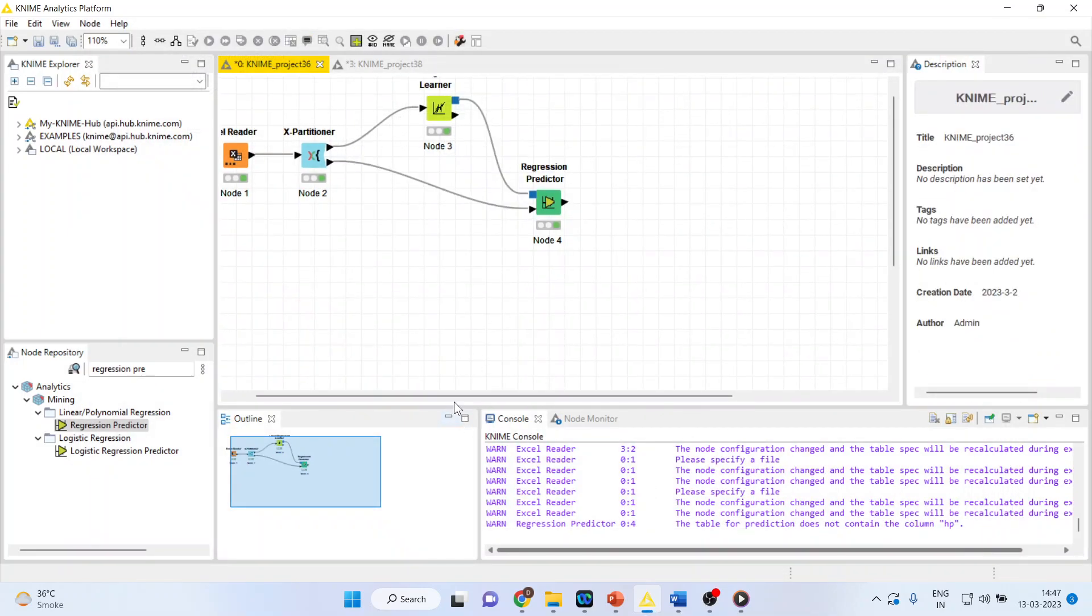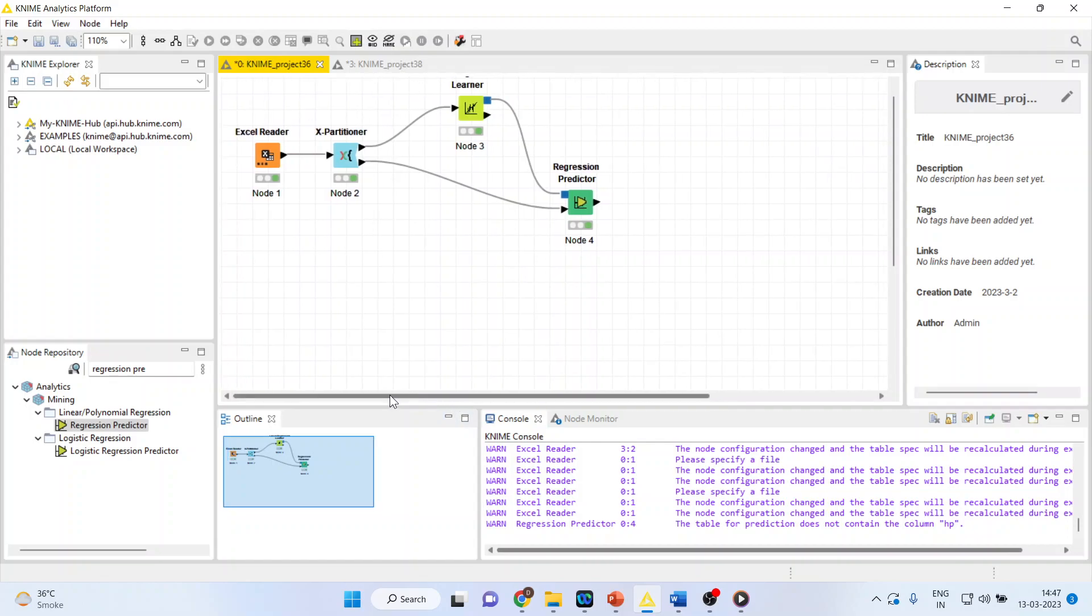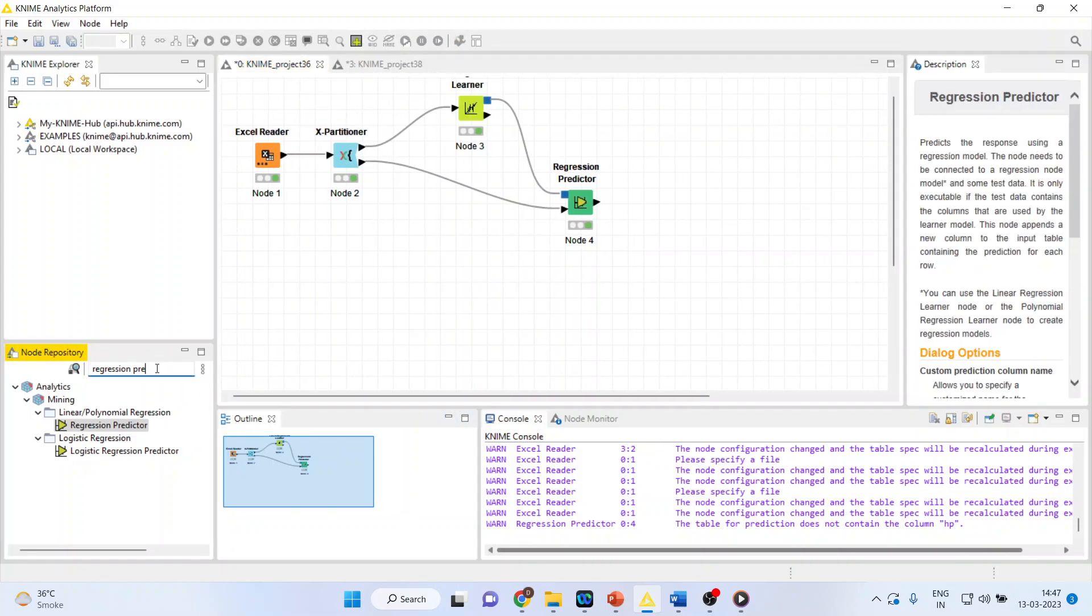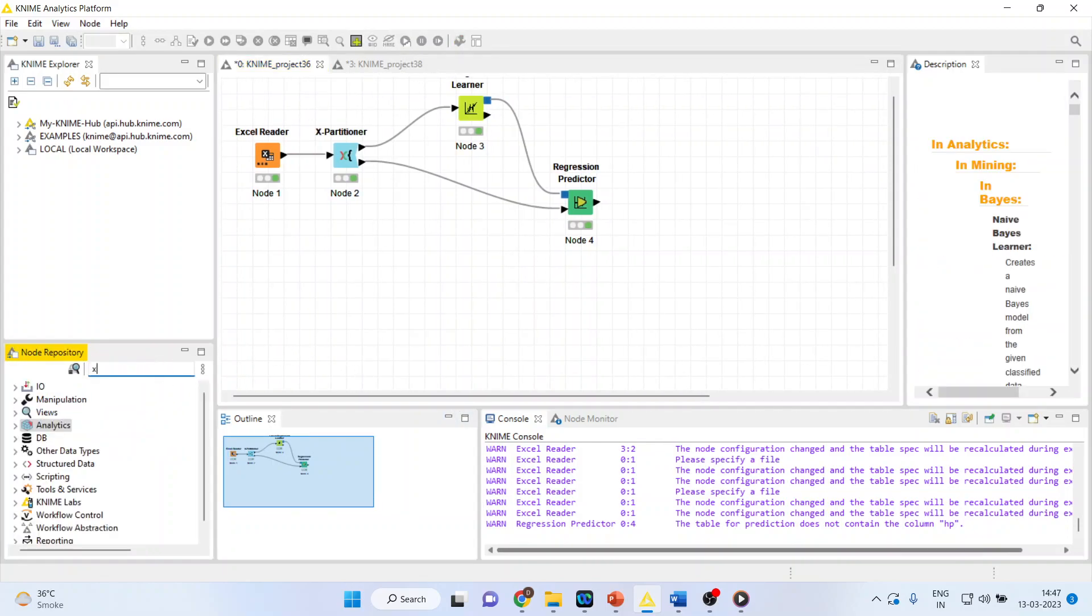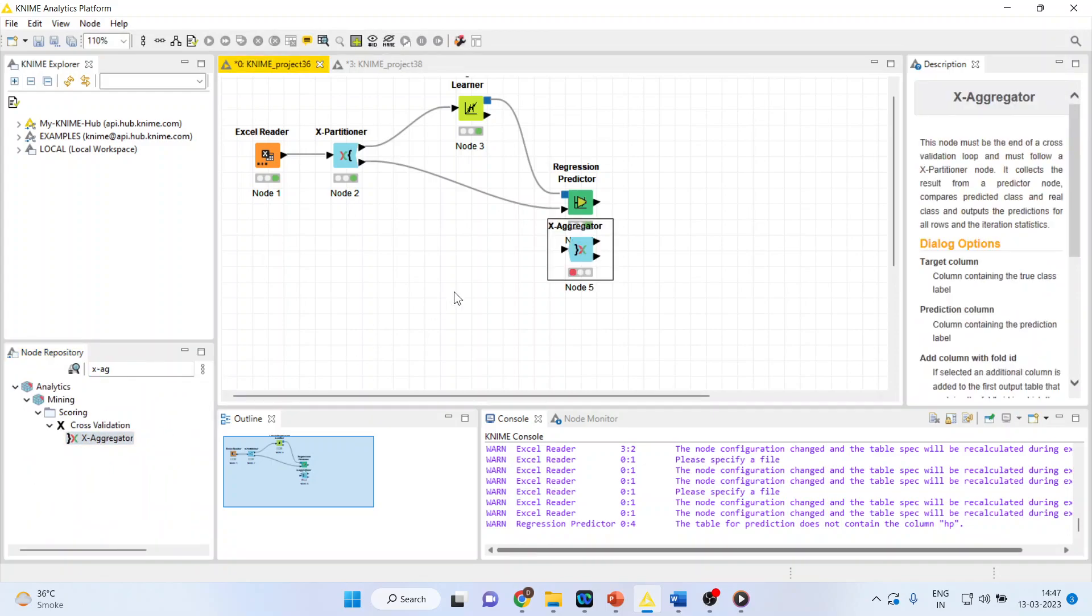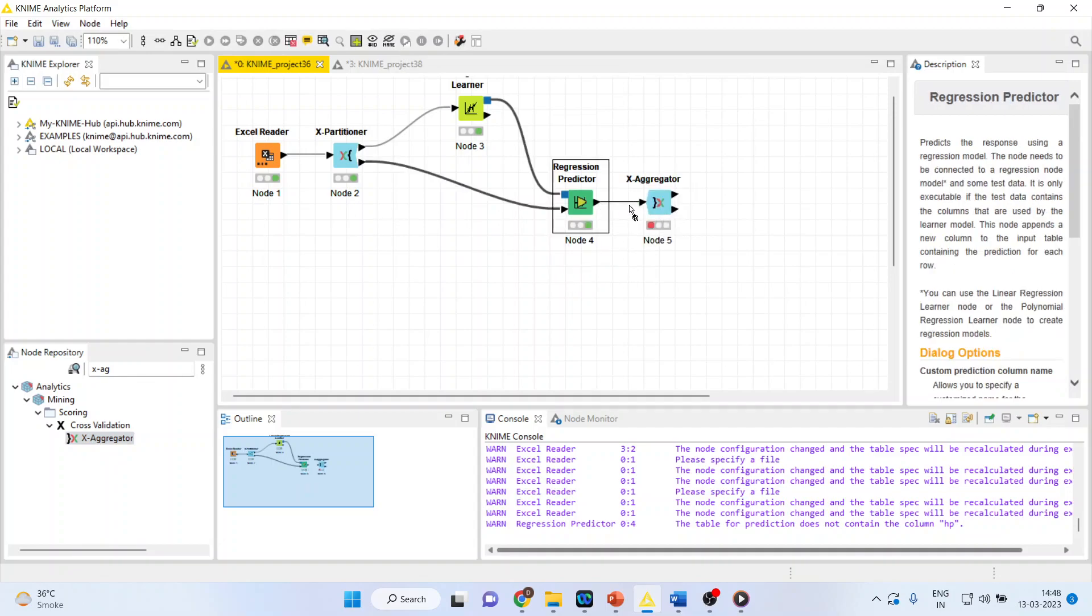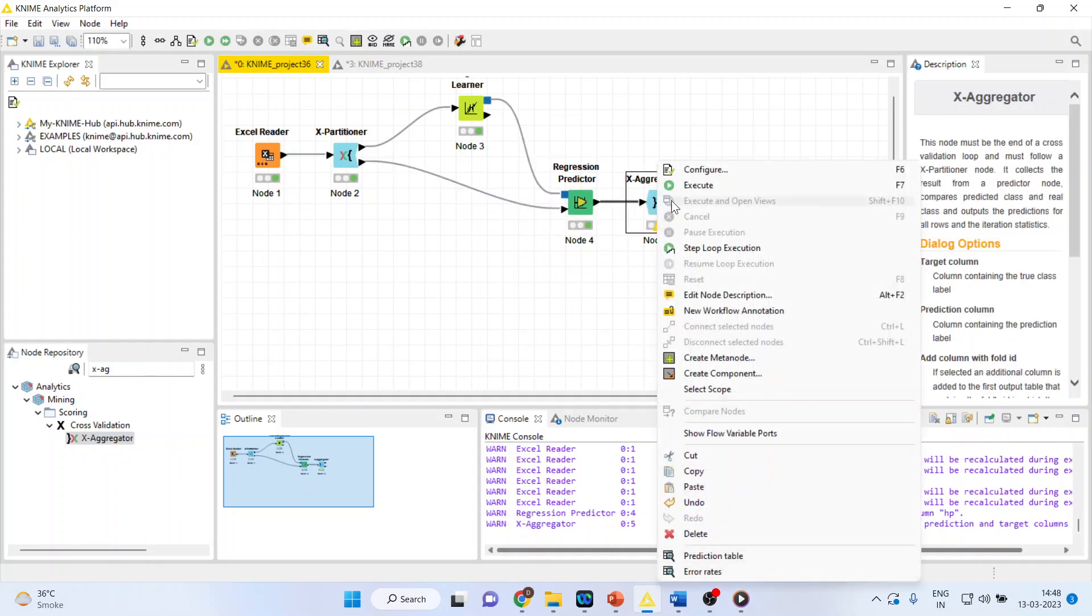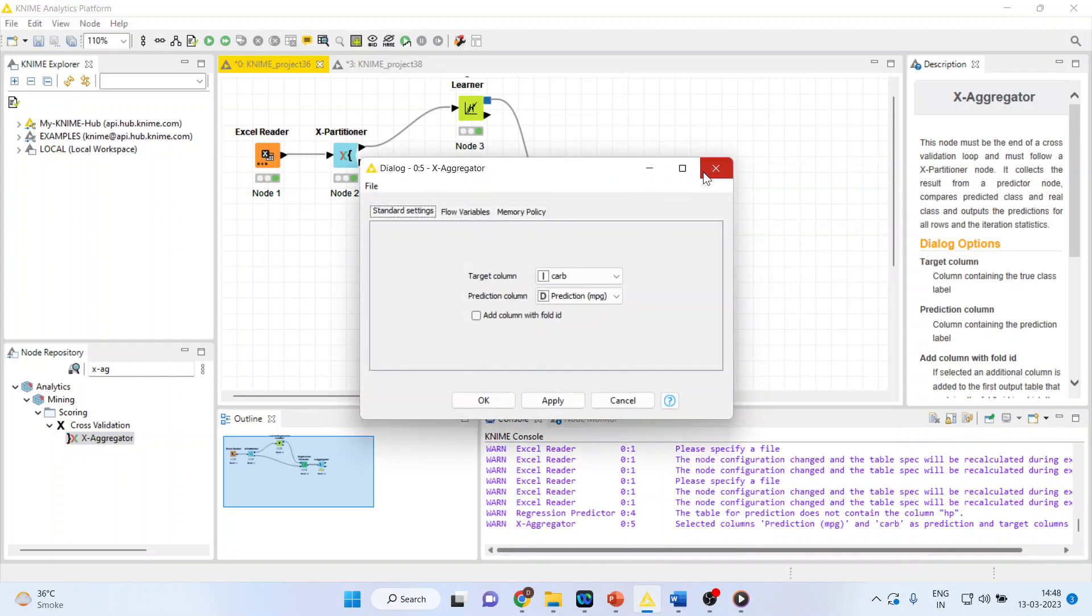Now, we will have to activate X aggregator. This is in cross-validation only. X aggregator. Connect this. Right-click on it. Configure.